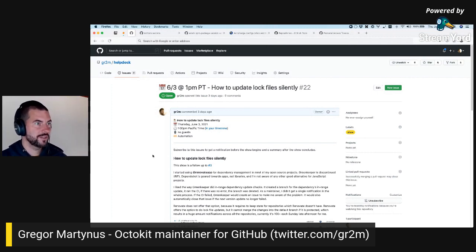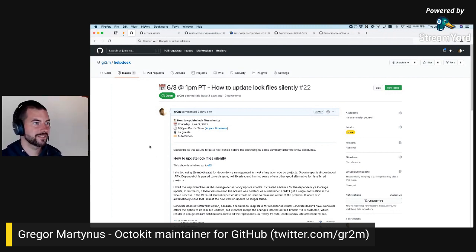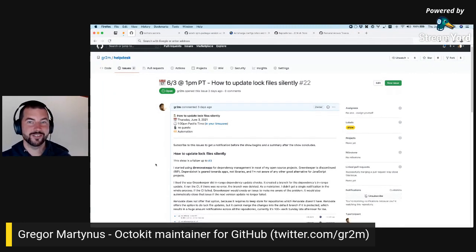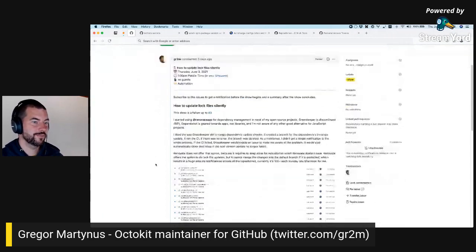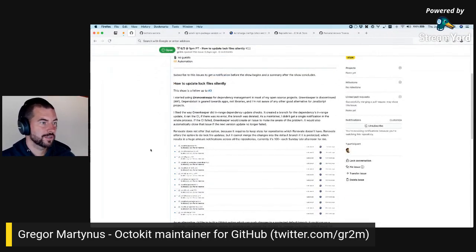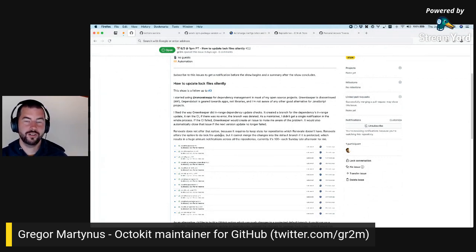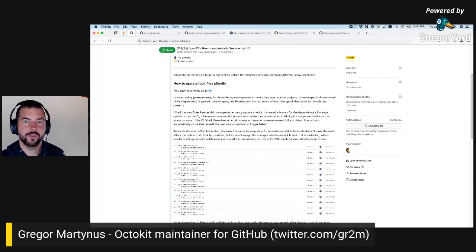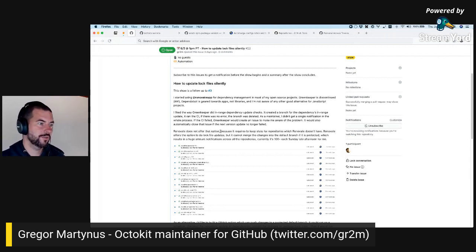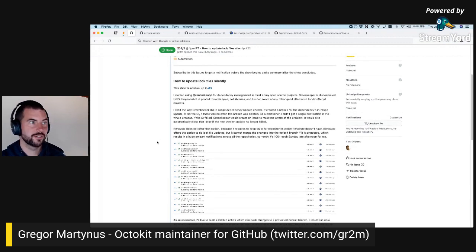Today I'll be talking about dependency updates and the noise it creates in tons of my repositories, specifically about lock files. I do use lock files in my Octokit repositories and most of my open source projects, mostly because of the benefits of faster CI.